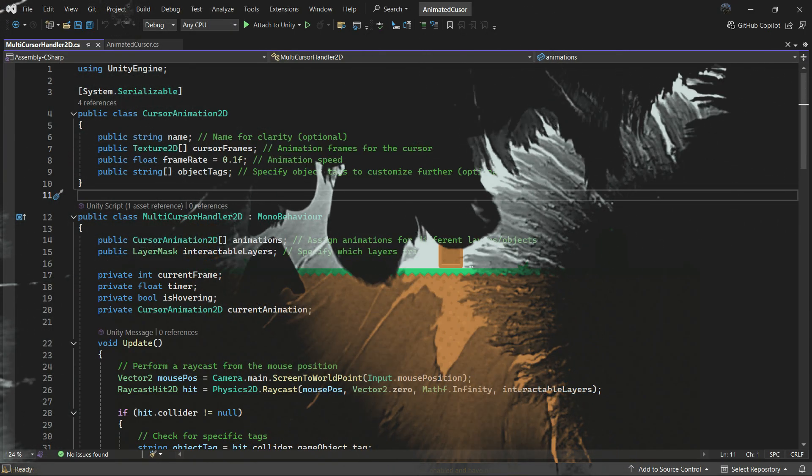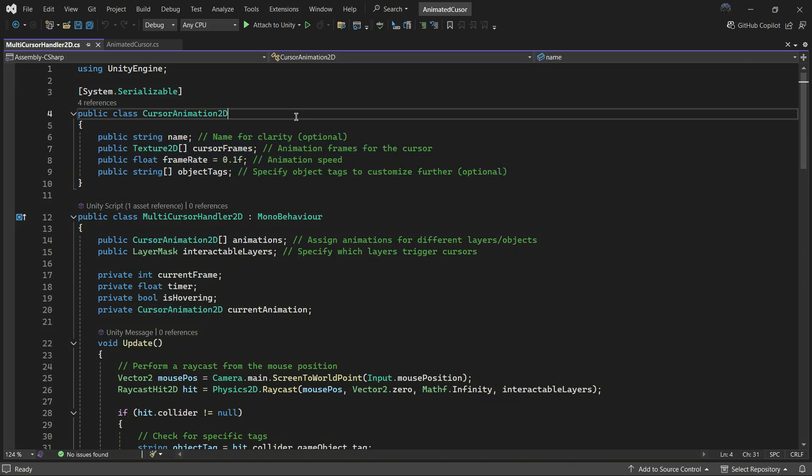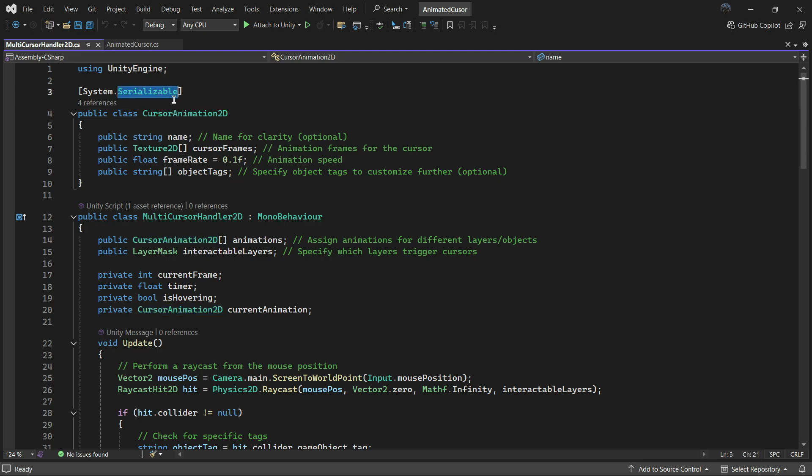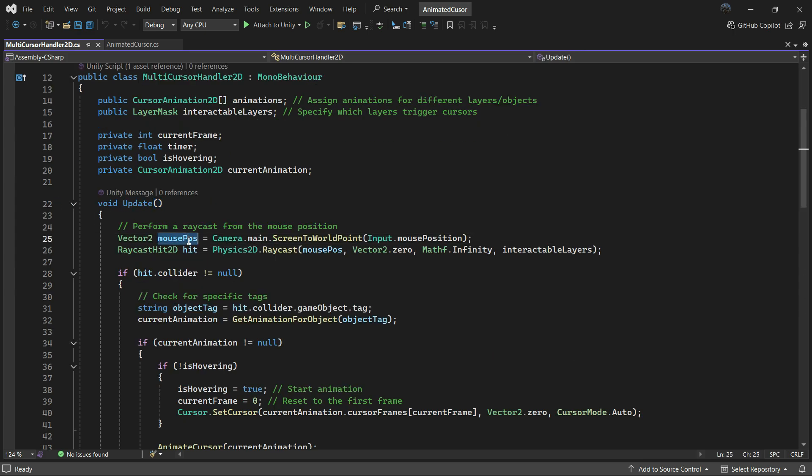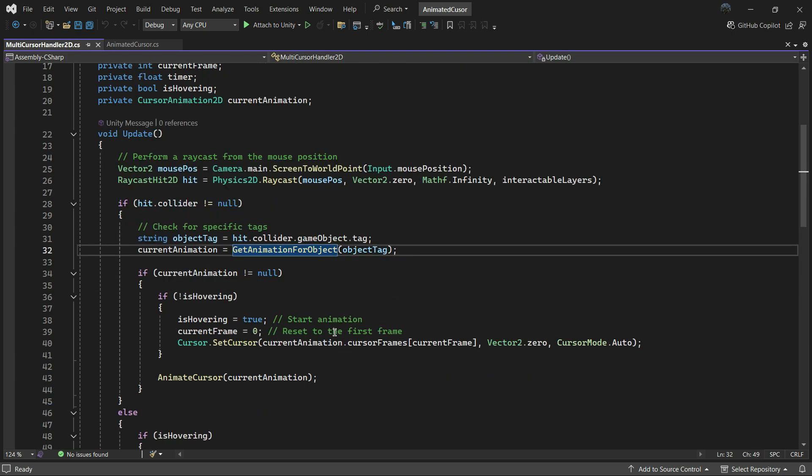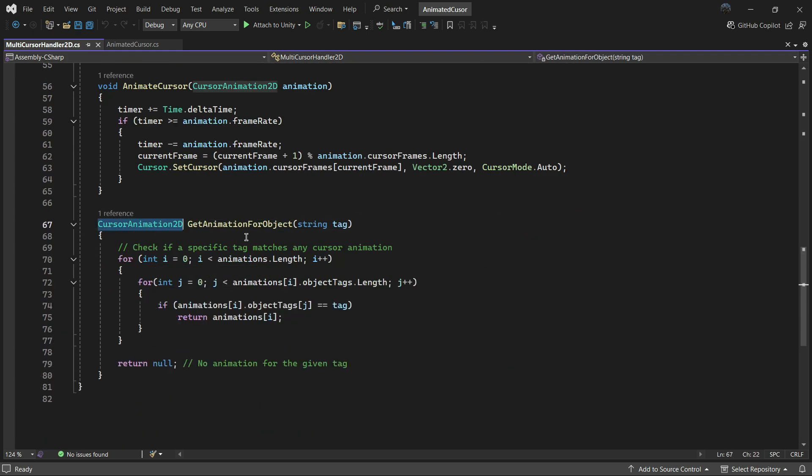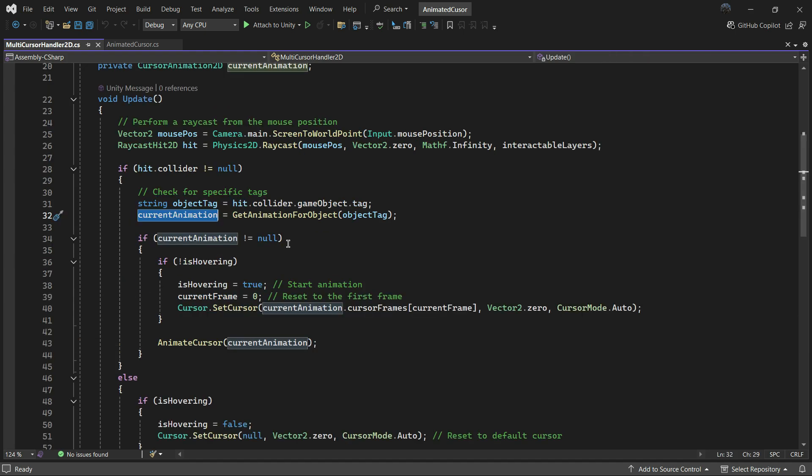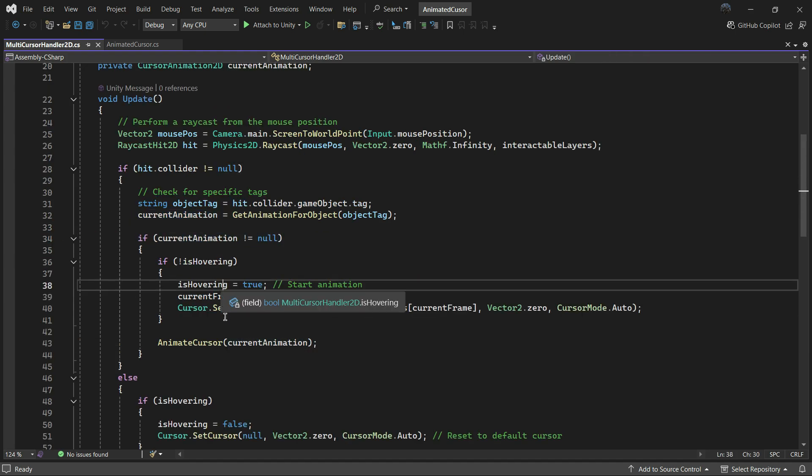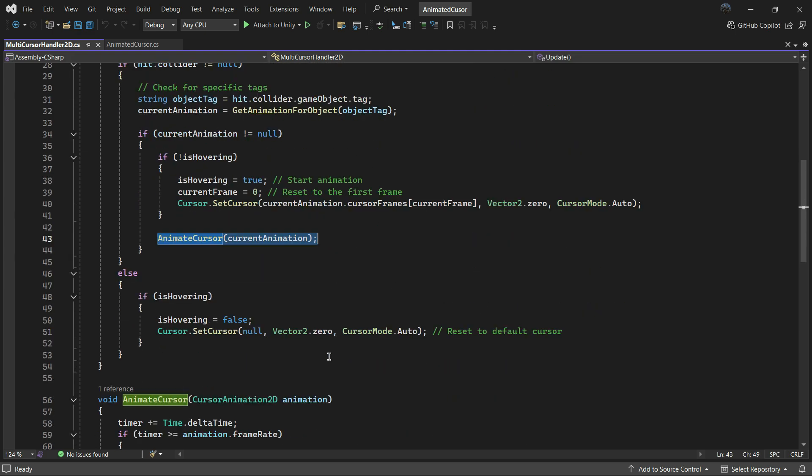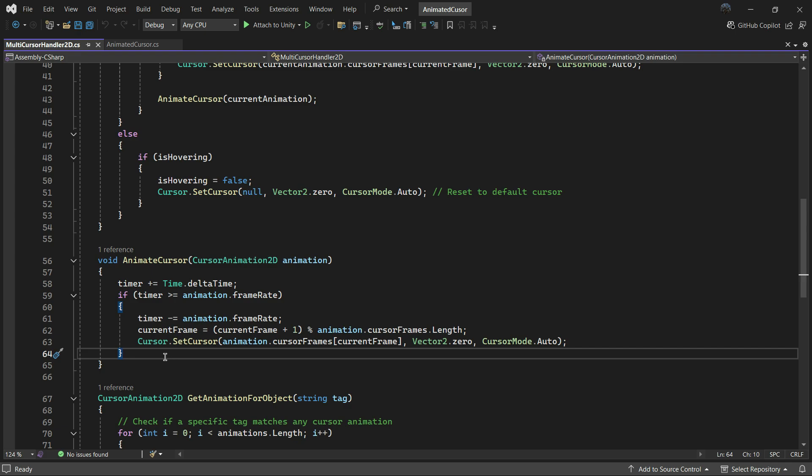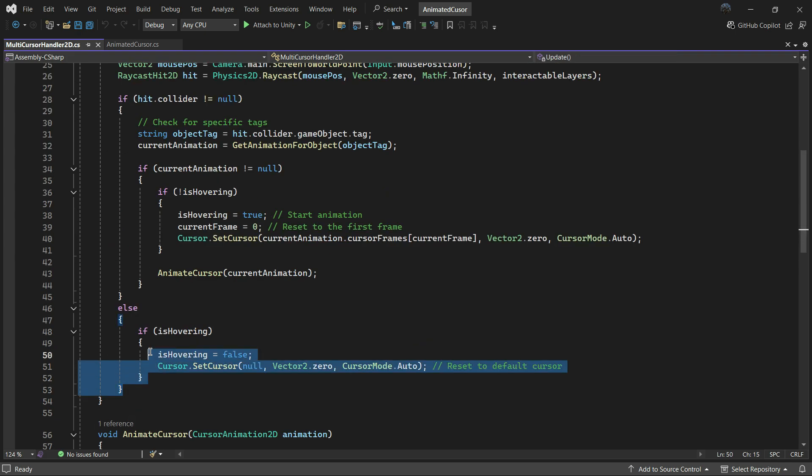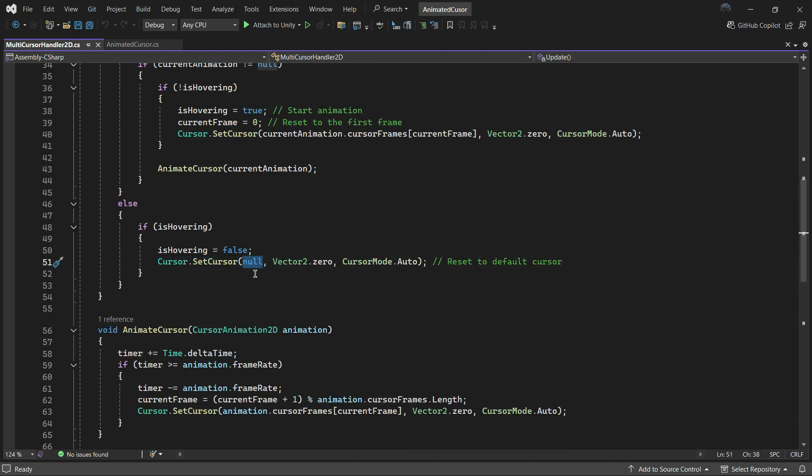Let's look at the multi-cursor handler 2D code. We created an extra class called CursorAnimation2D and serialized it for use in the inspector. The script stores an array of cursor animation 2D objects. In update, it raycasts for objects on the specific layers. If it hits something, it checks the objects tags and finds the corresponding animation using nested loops. If an animation is found, it runs the animation. Otherwise, it resets the cursor to default. If your default cursor is a specific image, you can modify the script to set it instead of null. I didn't add this feature, but it's a great homework assignment if your project needs it.